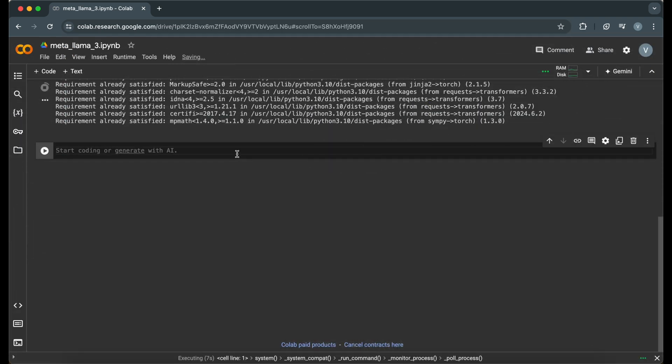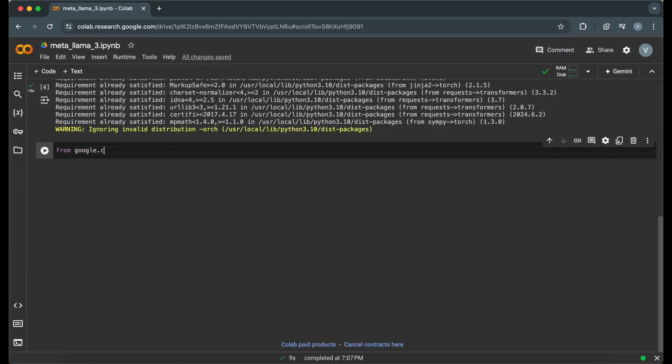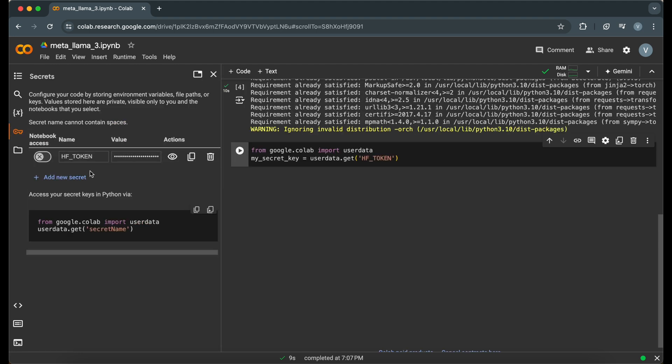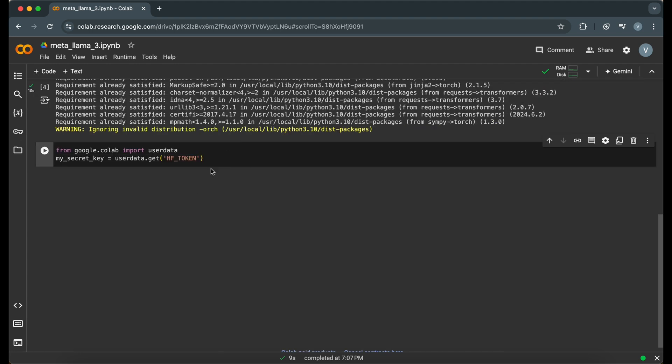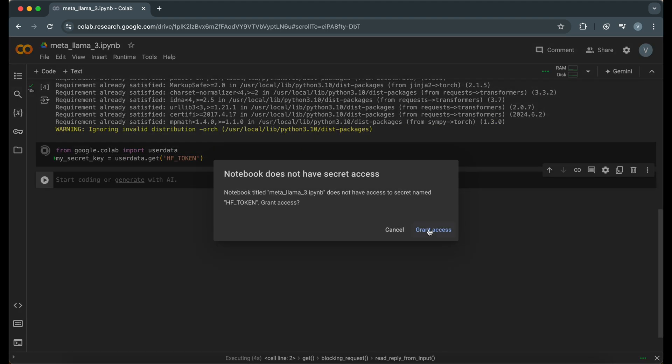In this Colab notebook, we'll use the UserData module to securely fetch our token. This snippet gets our HuggingFace token securely from the Colab environment. Make sure to add the HuggingFace token in the new Colab notebook secrets.